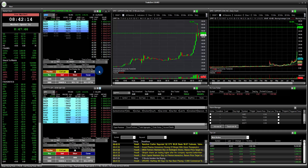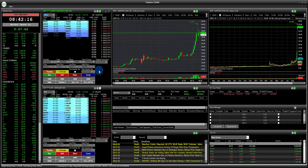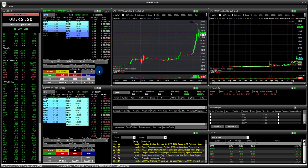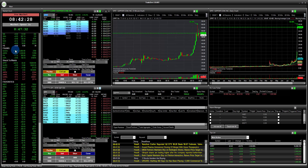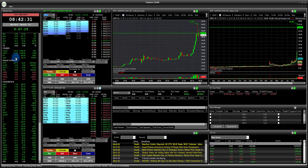Hey everybody. This is the Xero Pro Trading Platform. In this video, I'm going to walk you through an example on how to short locate stock pre-market. So let me show you guys how this works here. I got a few symbols set up here on my watch list, and it's about 50 minutes until market open.